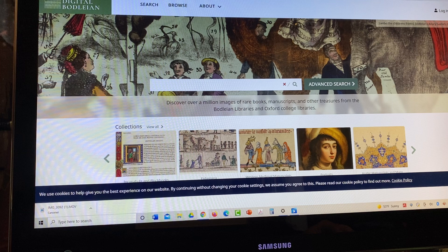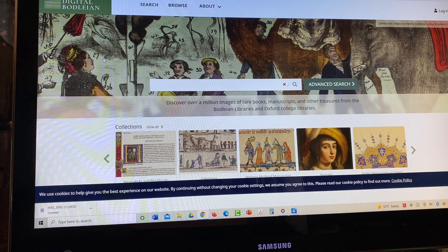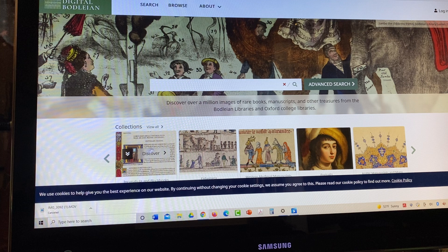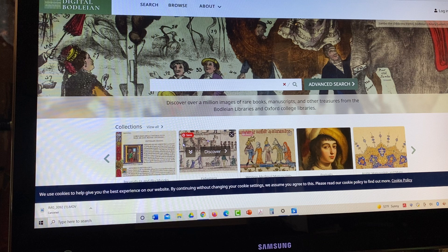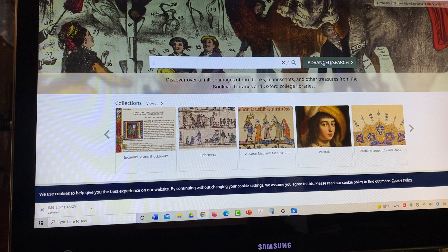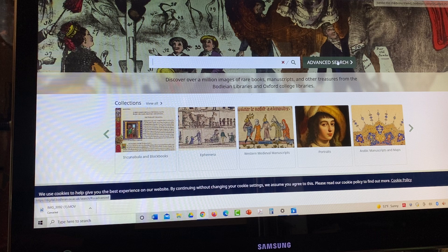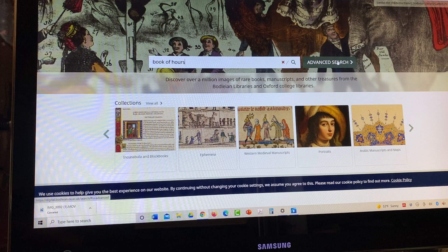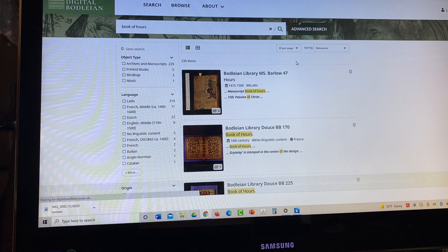I'm on the Bodleian digital library again. Remember we've been to that one before. Down here it has the collections that the search bar will actually look for. They'll look through all of these, so that's interesting. There's Western medieval manuscripts as part of it. And for here I would go into the search bar and I would search for a book of hours. And I just hit the magnifying glass there. And here comes our lovely manuscripts on digital Bodleian.